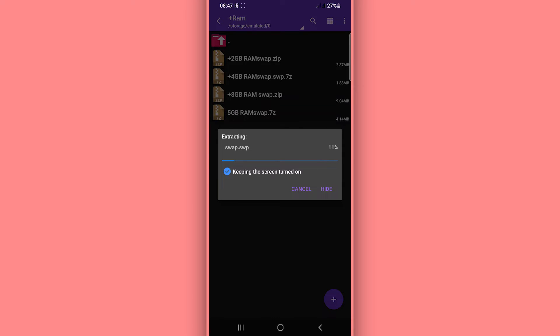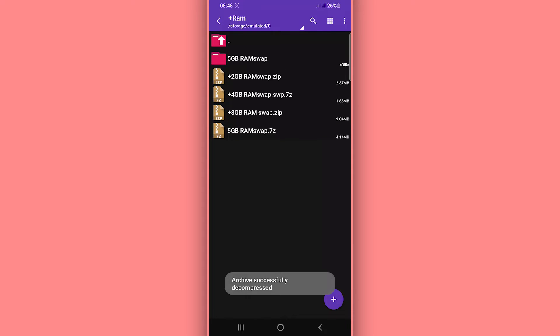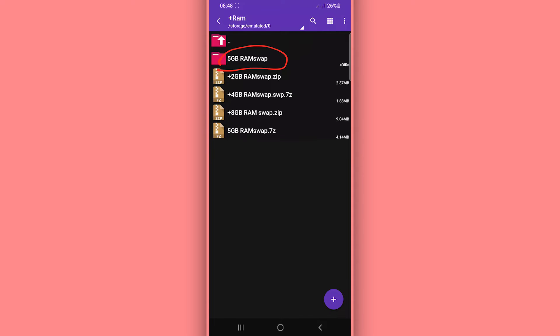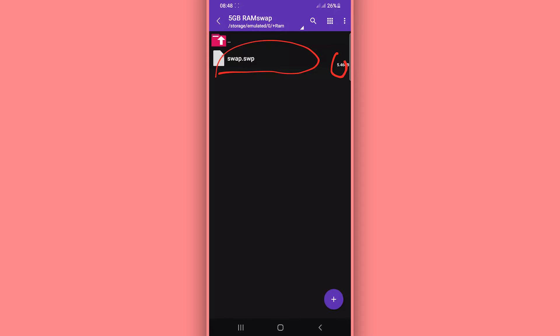Just be patient and wait a little bit. As you can see, the process is now complete. A new folder will be created on your internal storage — open that folder and you will have the five gigabyte swapper file inside.